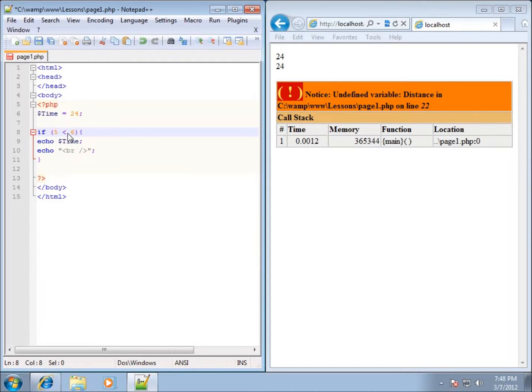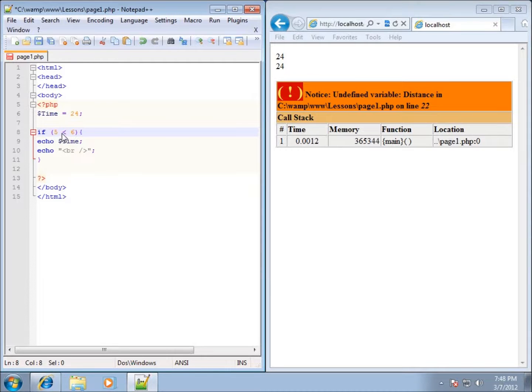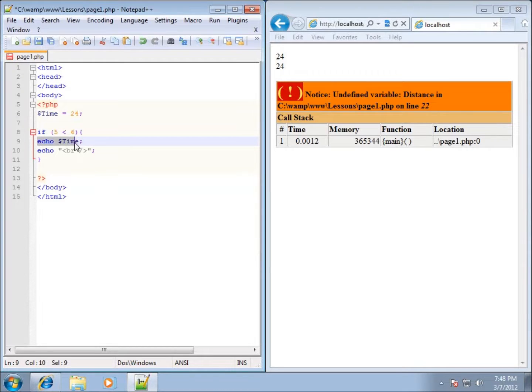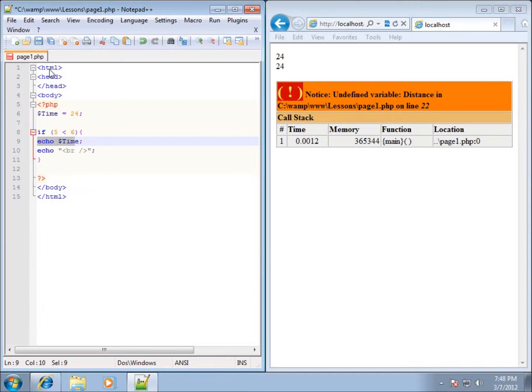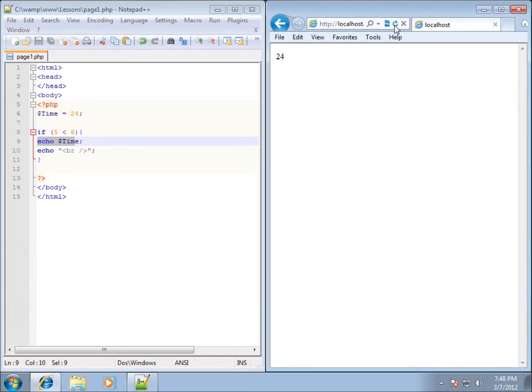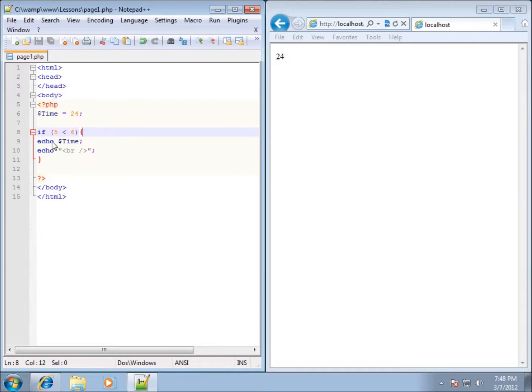Basically what's going to happen here is five is going to be less than six. You can see I've got echo time, and time is going to be echoed out. If I save my page and refresh it, you'll see 24 is echoed out, meaning that this comparison resulted in a true result.